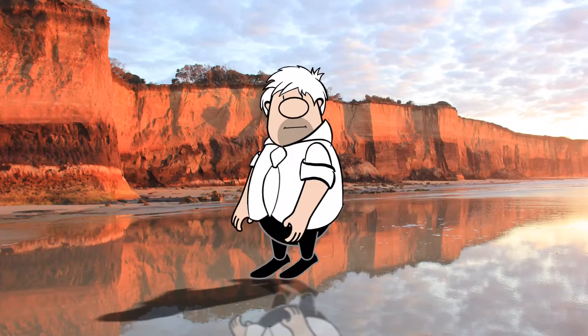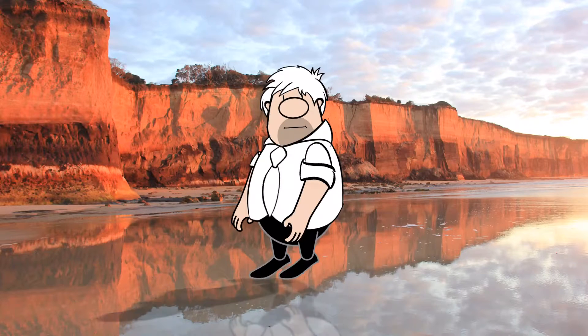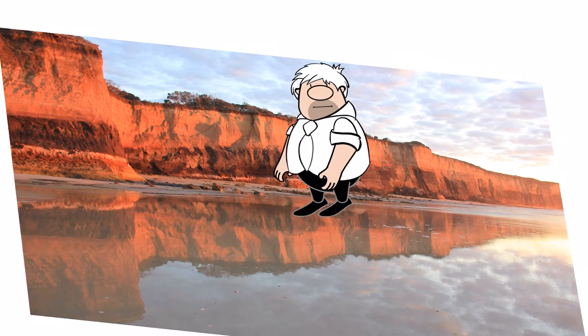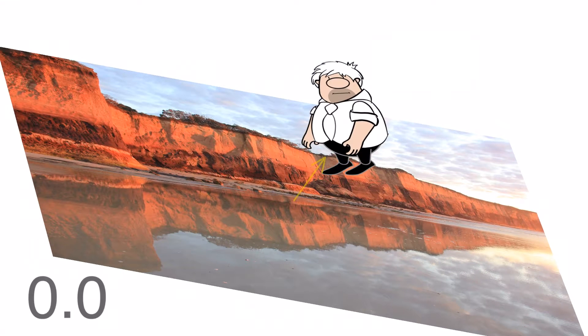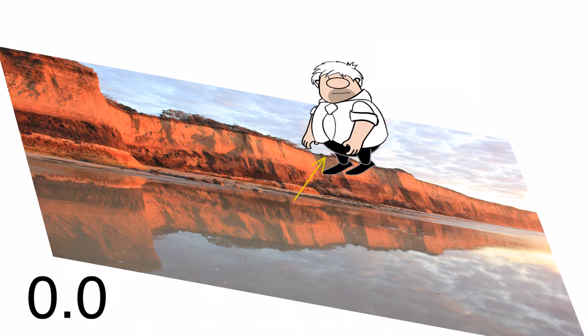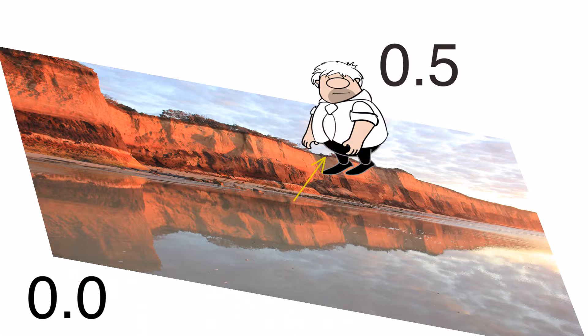The background images in your frames will have a Z-order of 0 and will appear to be behind the screen you are viewing the video on. By default, figures will have a Z-order of 0.5 and will appear to be sitting on the screen.